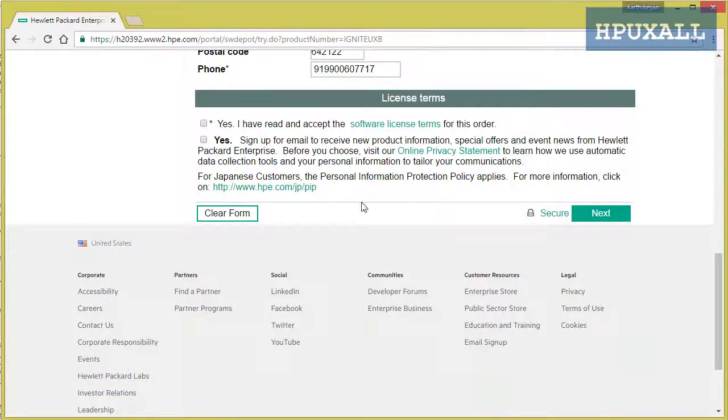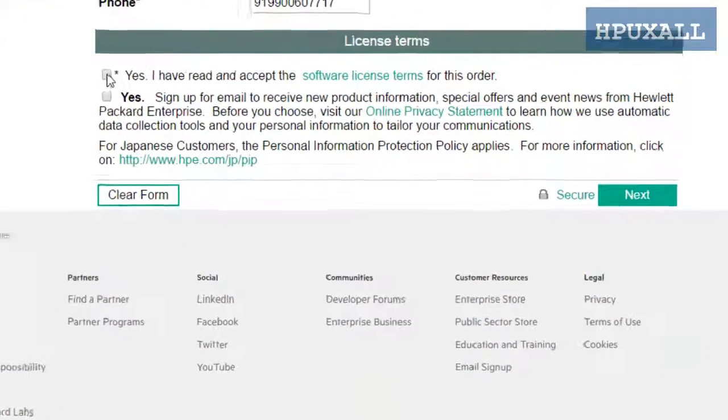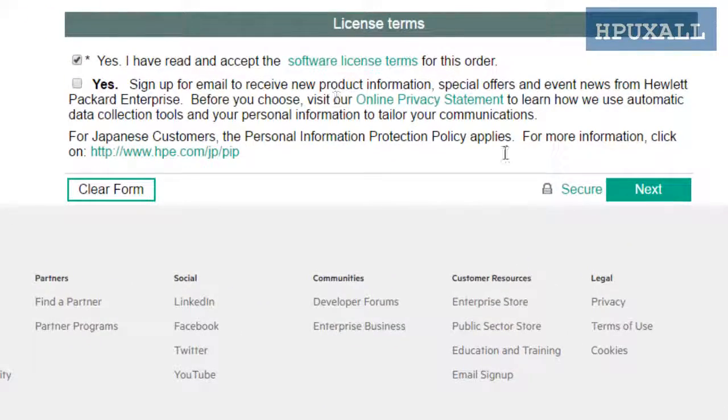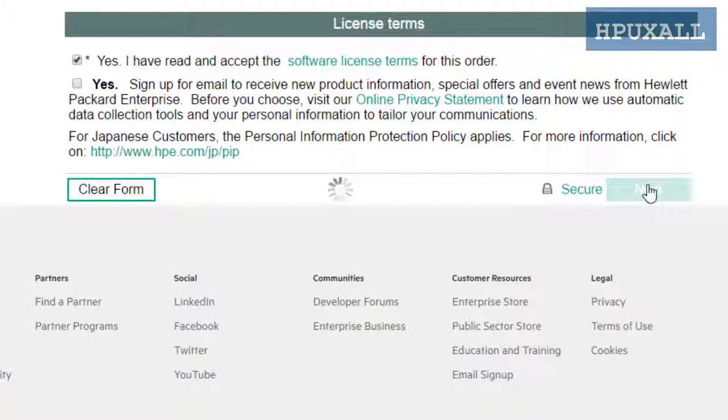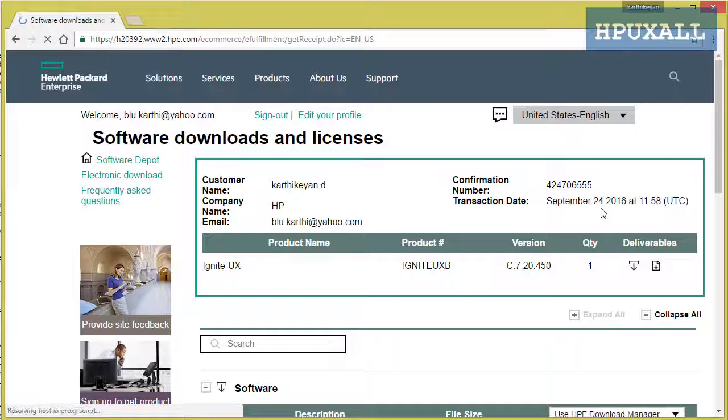Select yes for the license agreement and click next. It will take you to another page.